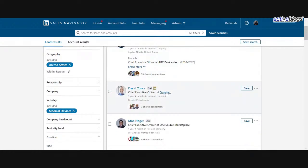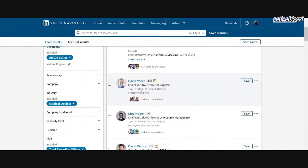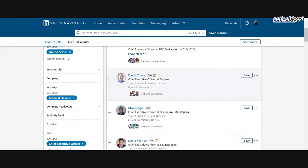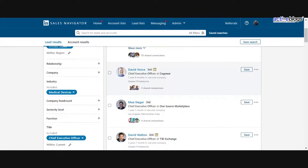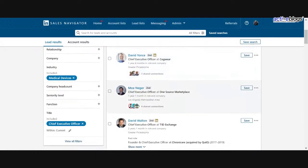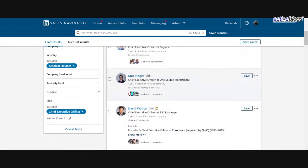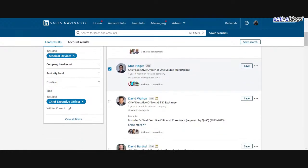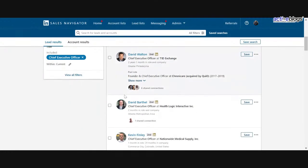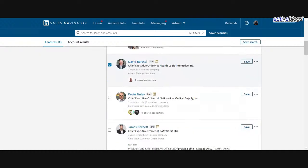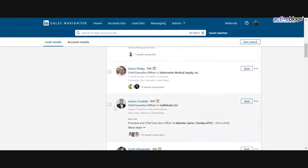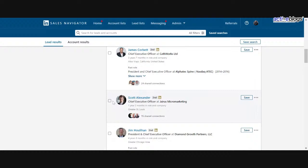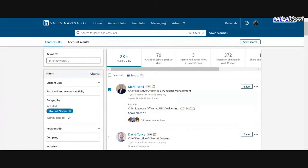So something that's really great here is you can actually tag in a certain number. Let's say I've gone, I researched Cogware with David. He wasn't a fit for one of the target accounts I wanted to hit. Let's say I'm looking at OneSource and Moe is qualified. Okay. I want to add him. David, he's someone who I want to be engaging with, not Kevin, not James, but maybe Scott.